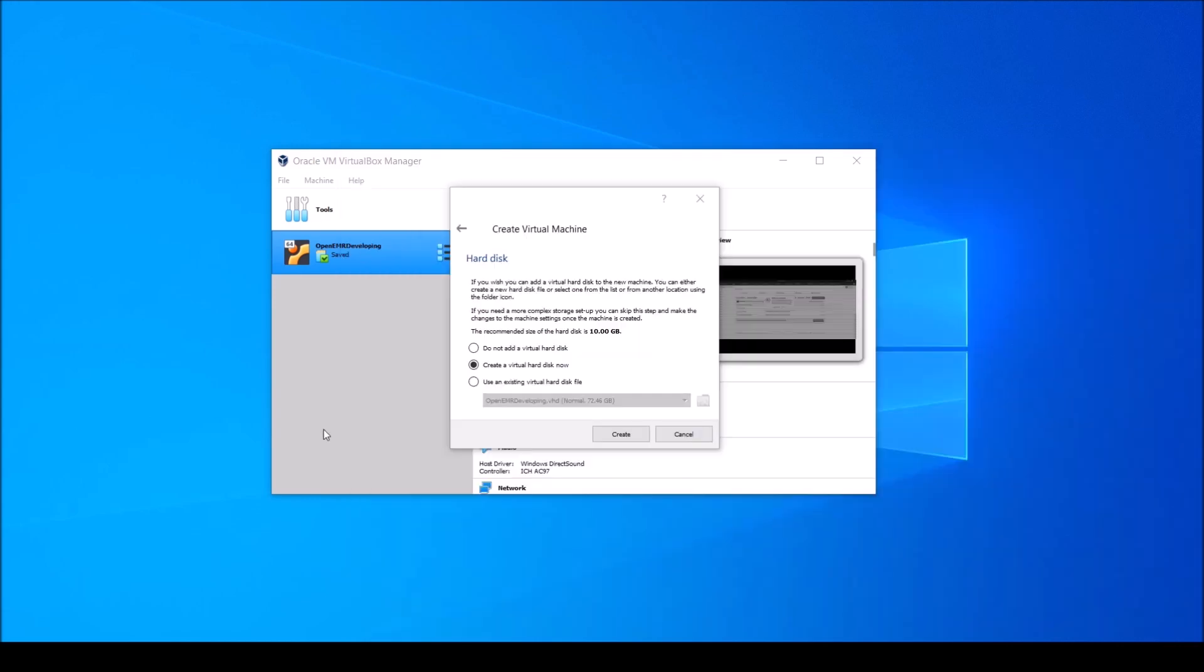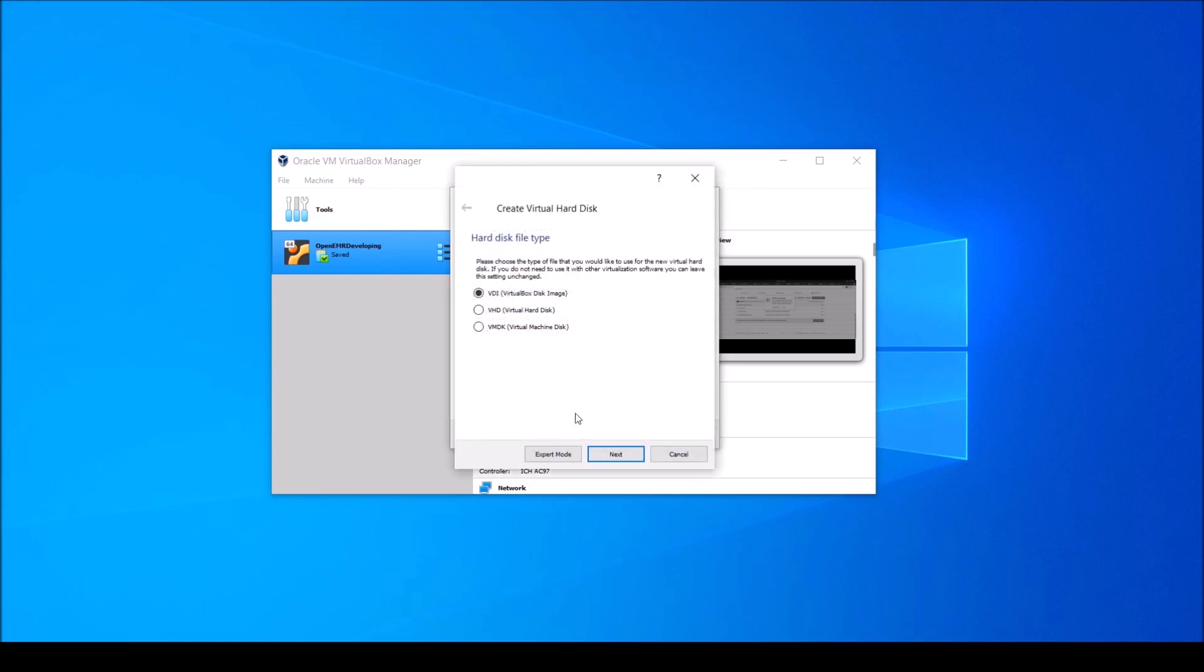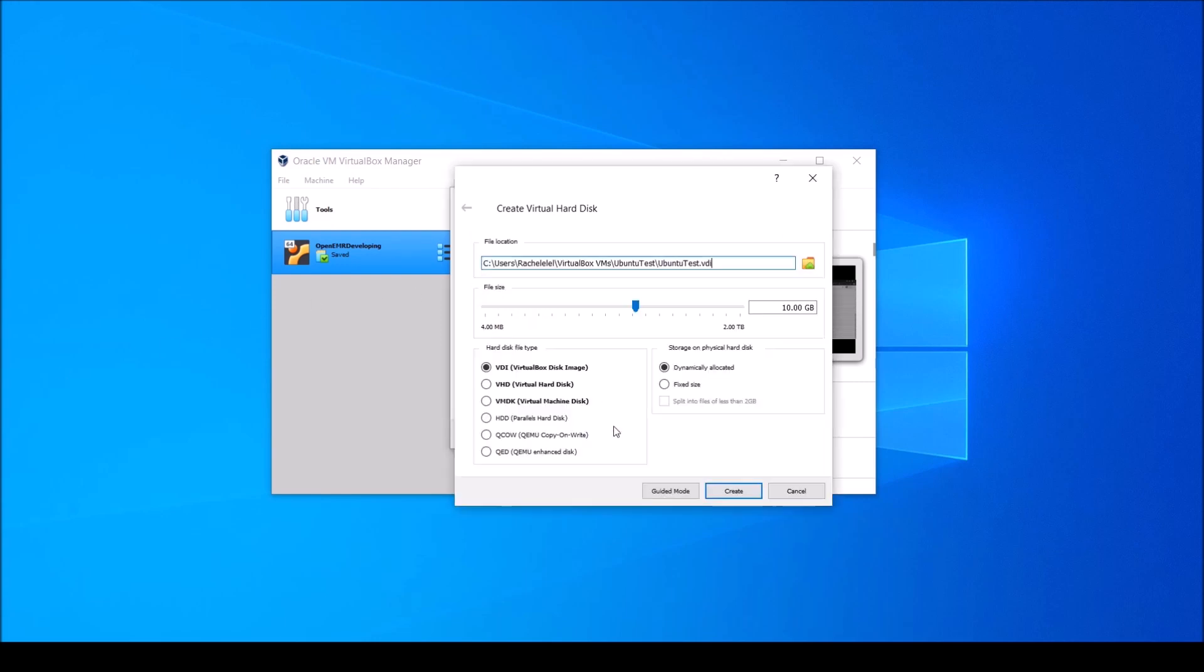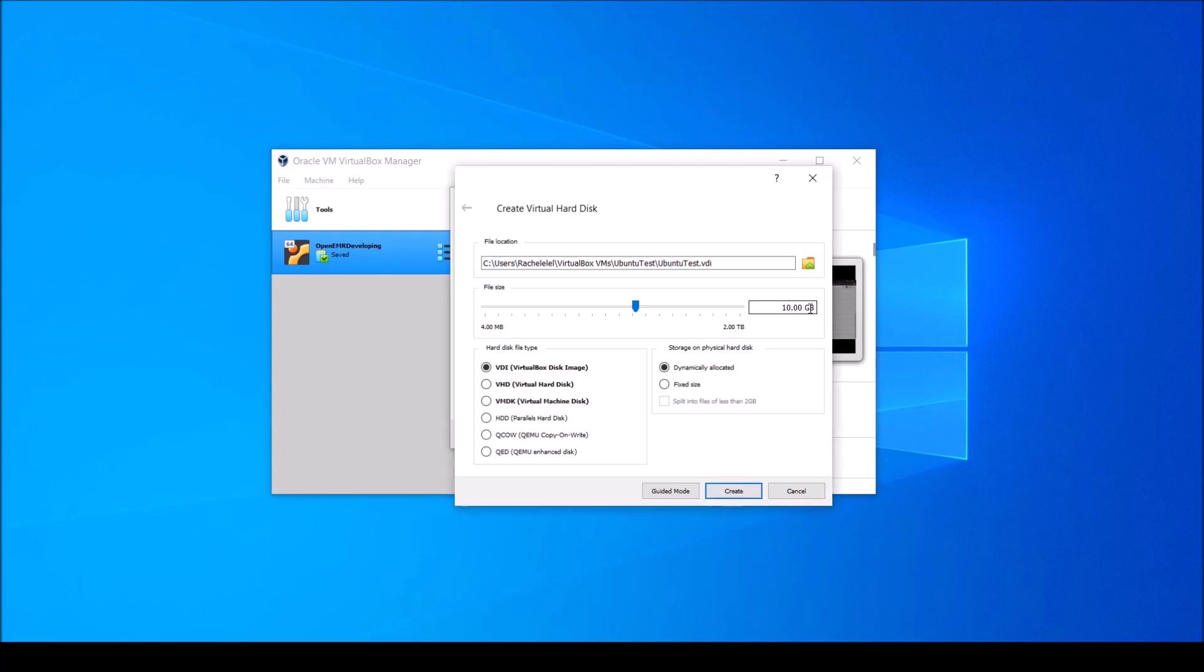Next, you'll want to think about how you'll be using your virtual machine. Medical code and value sets like SNOMED, LOINC, or RX-NORM can get pretty large. I'd recommend at least 10GB. Select Create a Virtual Hard Disk Now and hit the Create button. If you click Expert Mode, you'll notice that you can adjust the amount of memory you give it with this slider here. I'm going to go with 15GB and click Create.